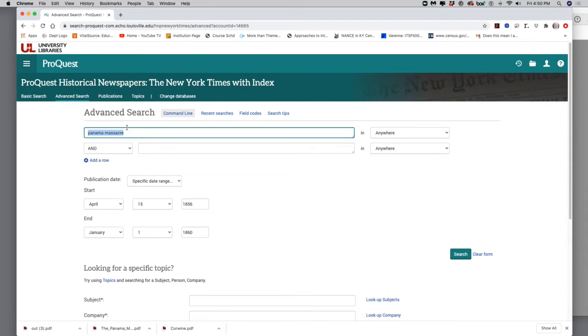That will give me this database. That will give me this interface right here. So I'm going to type in here, which I've already done to make it easier. I'm going to type in Panama Massacre.